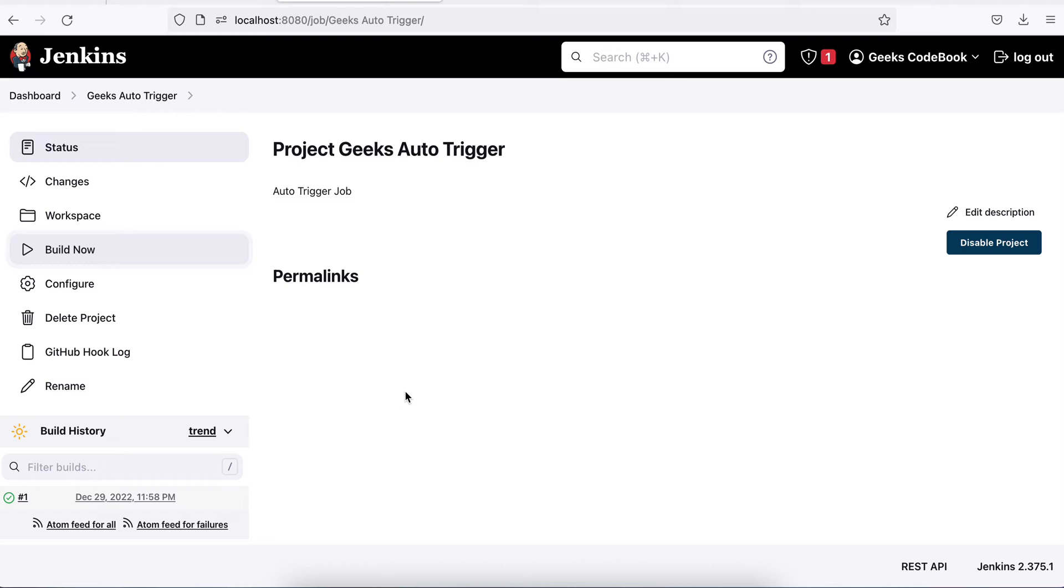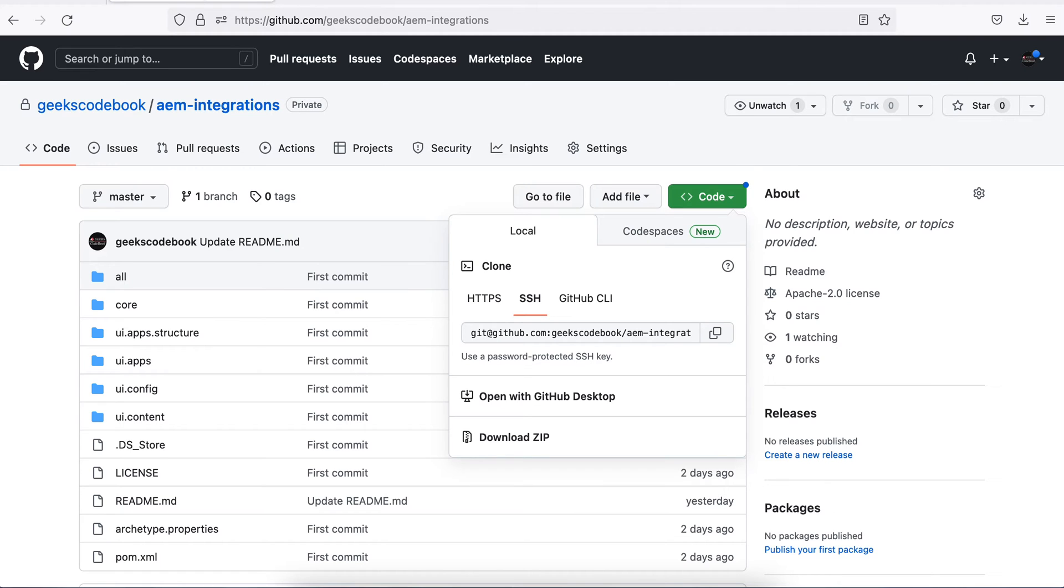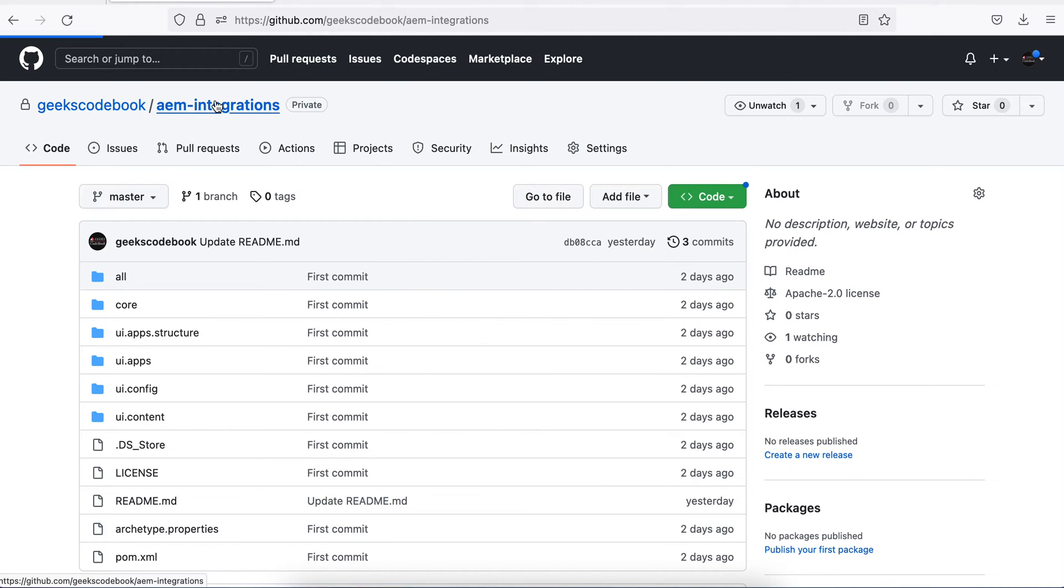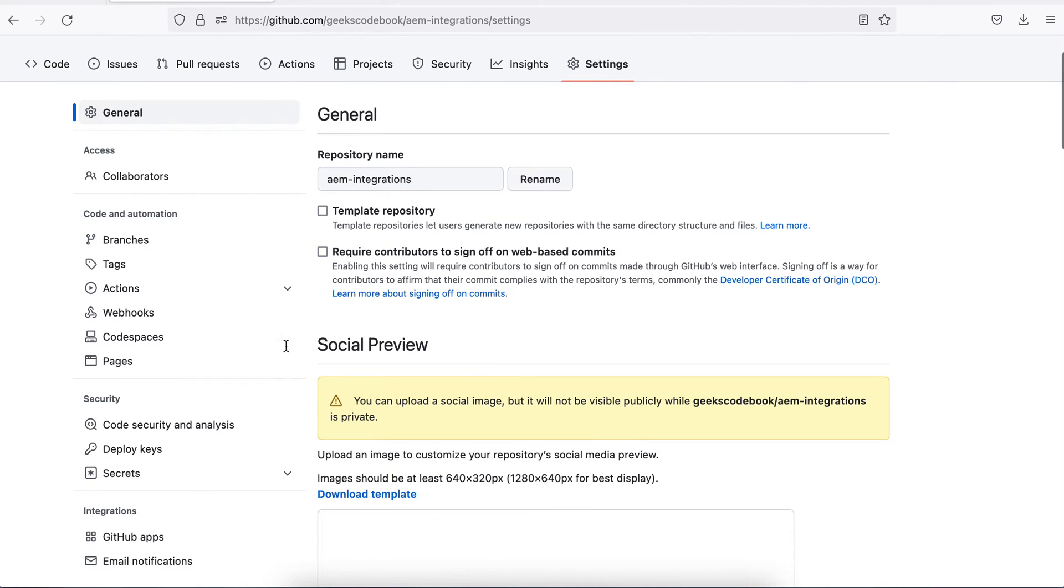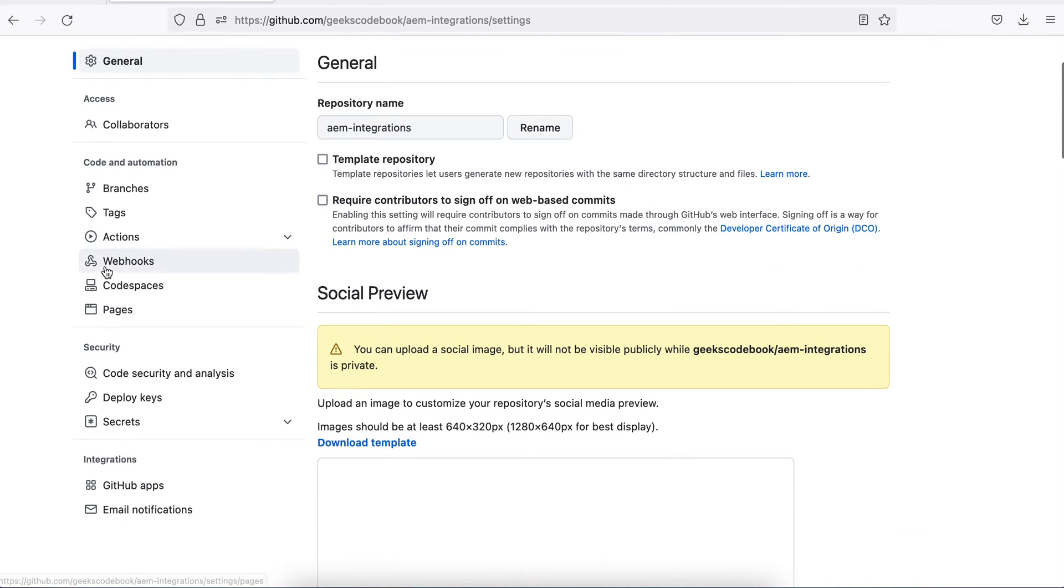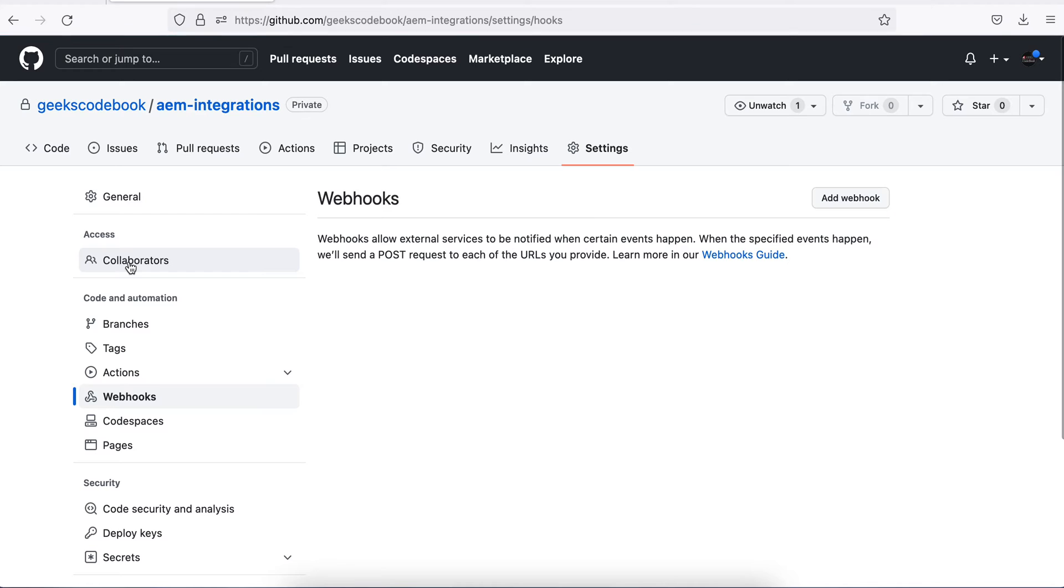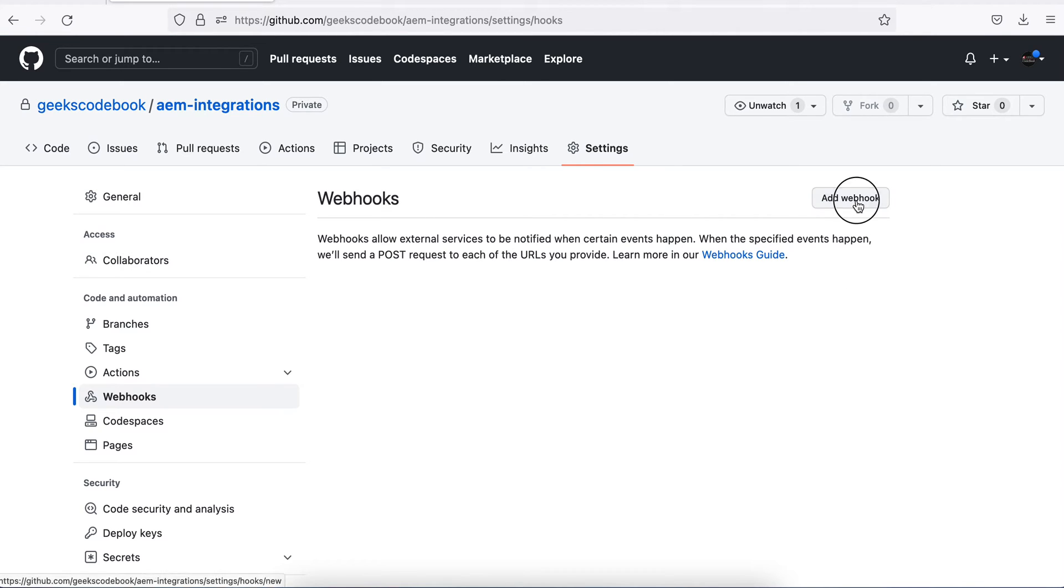Now we have to set a trigger at the GitHub side. Go to GitHub and go to the repository settings. You will find in left menu a section called webhooks. Go to the webhooks. Right now I don't have any webhook, just add one.